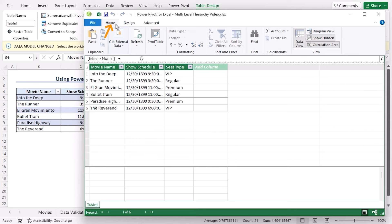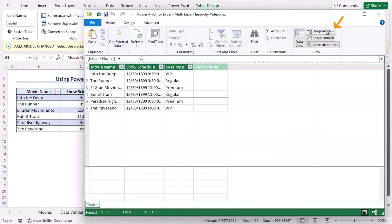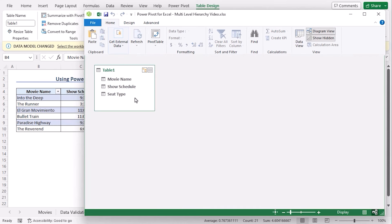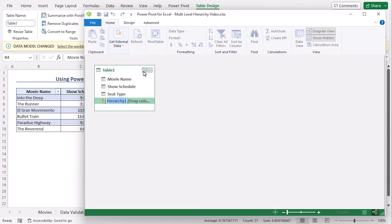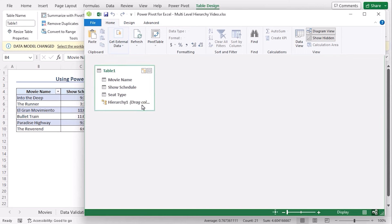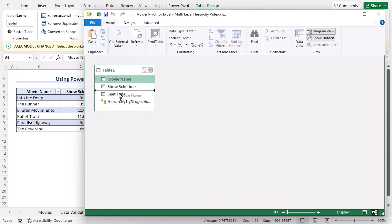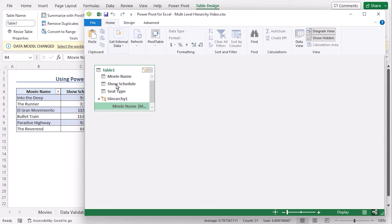From the home tab under the view group, click on diagram view. And we can see three of our table headers here. From the top right corner of this section, click on create hierarchy. It will enable hierarchy one for you. Click on them to drag it within hierarchy one.